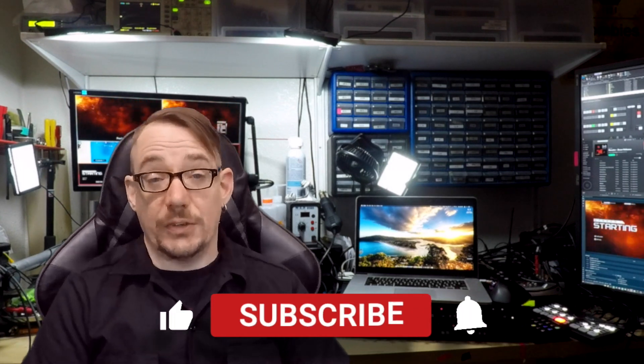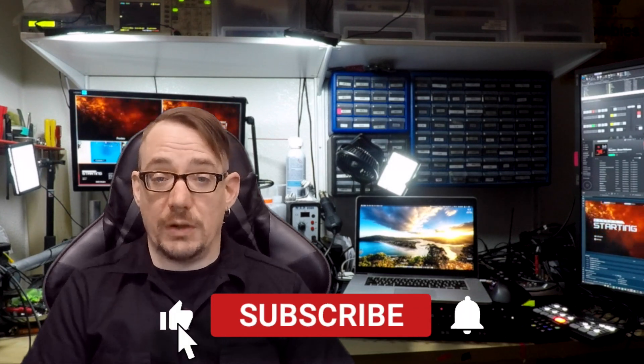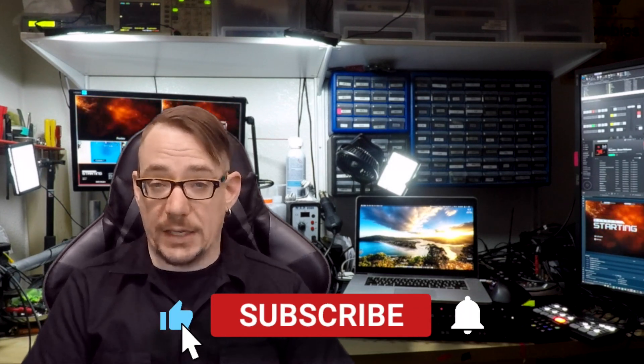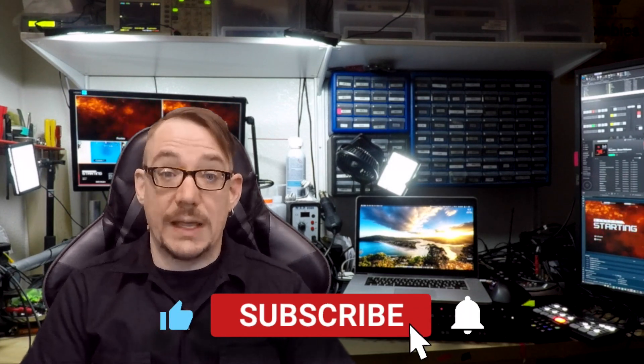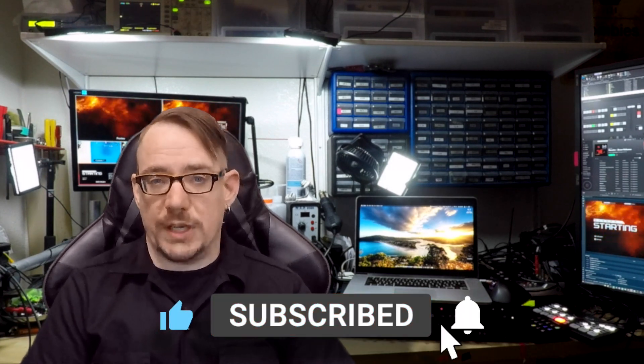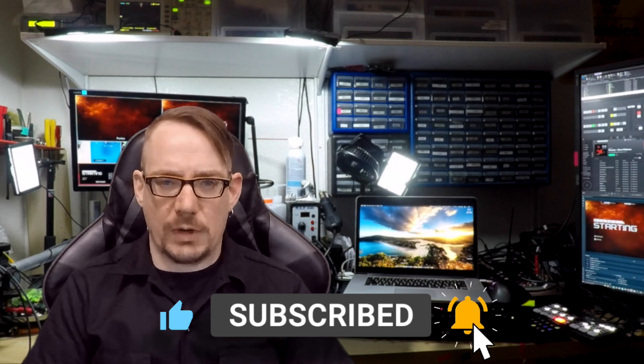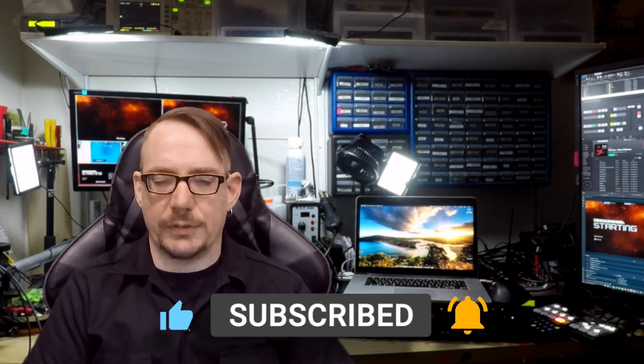And don't forget guys, if you enjoy this video, go ahead and like and comment below. And if you're new to the channel, hit that subscribe button. Let's get to it.